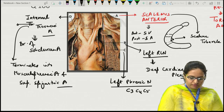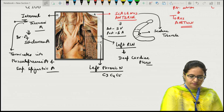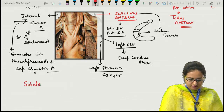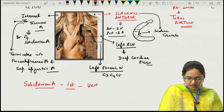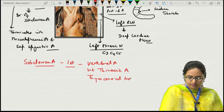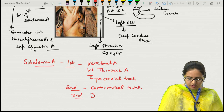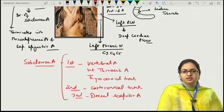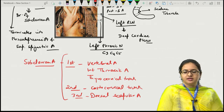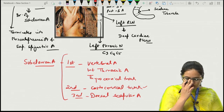Branches of the subclavian artery: first part gives vertebral artery, internal thoracic artery, and thyrocervical trunk; second part gives costocervical trunk; third part gives dorsal scapular artery. The thyrocervical trunk gives suprascapular, inferior thyroid, and transverse cervical arteries. The costocervical trunk gives deep cervical and superior intercostal arteries.